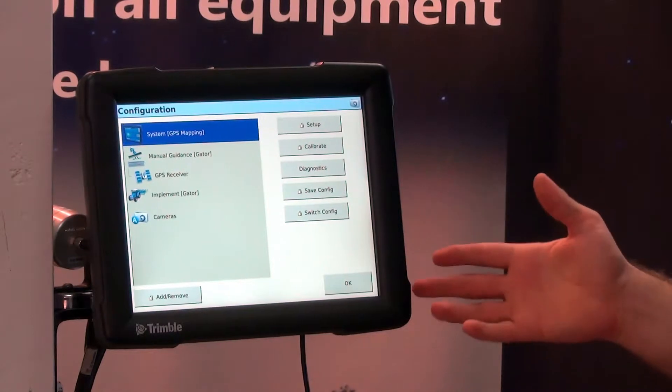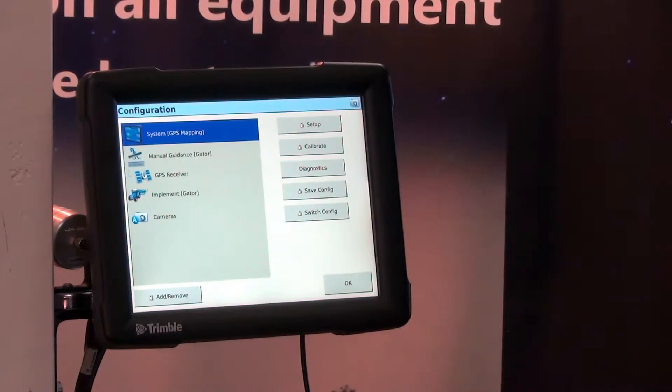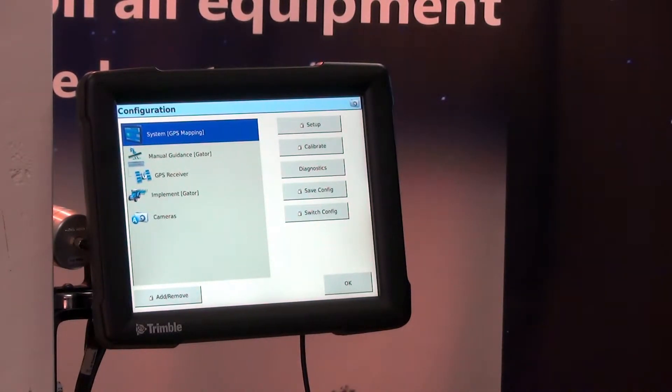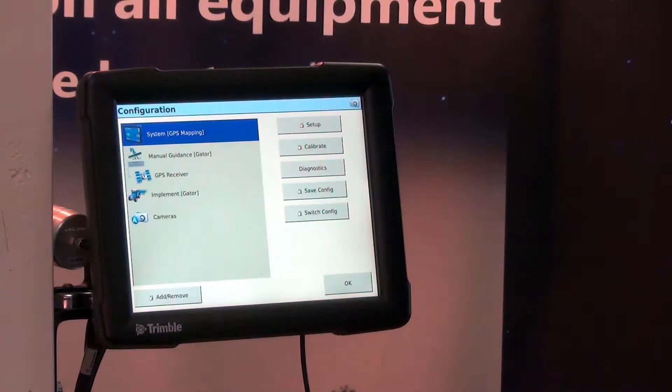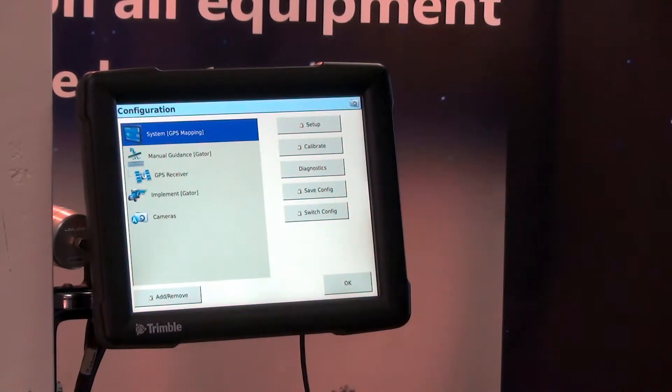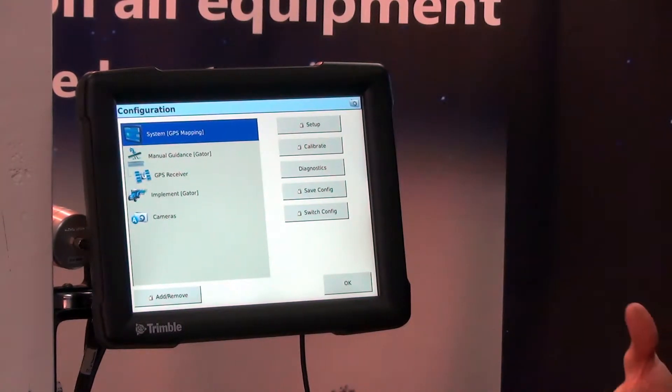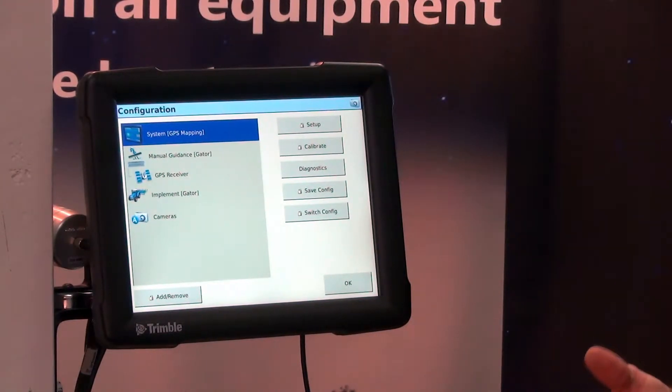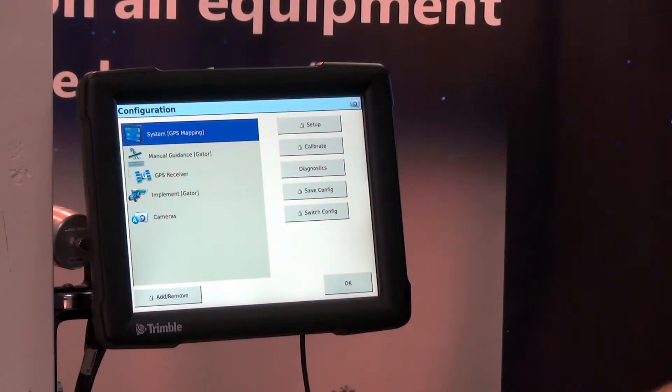And what I mean by that is on the run page we can change a lot of different features to see our offline distance, our speed, and things of that nature.